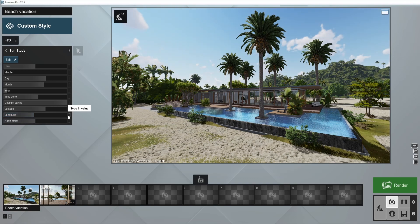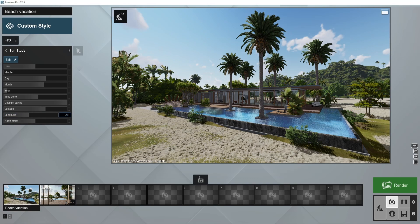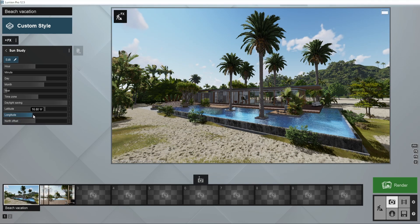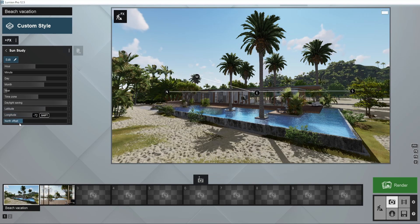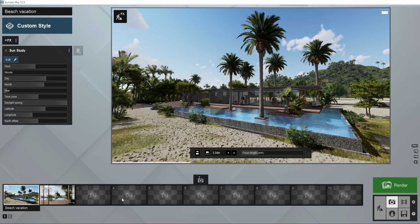The north offset slider can be used to rotate the position of the sun relative to your model if your model was not correctly oriented north before importing it into Lumion.